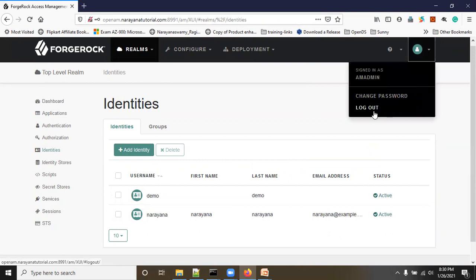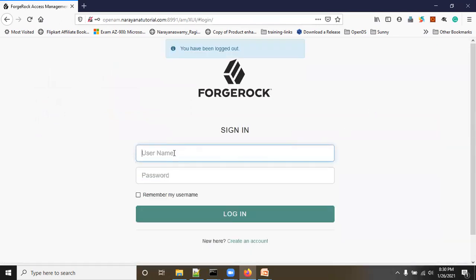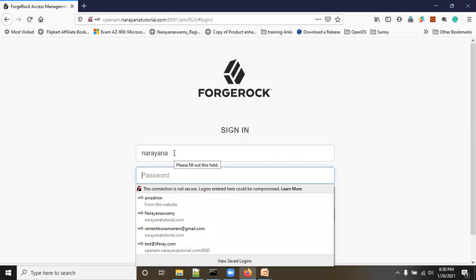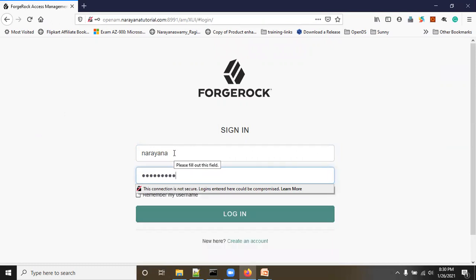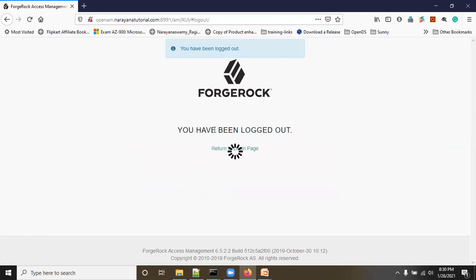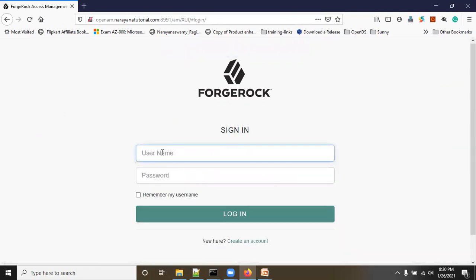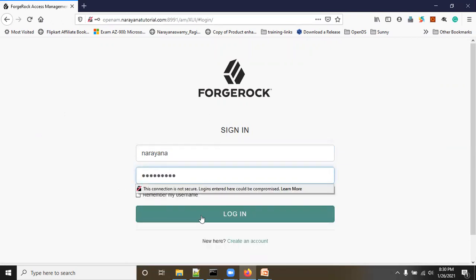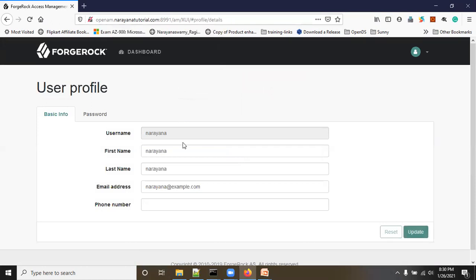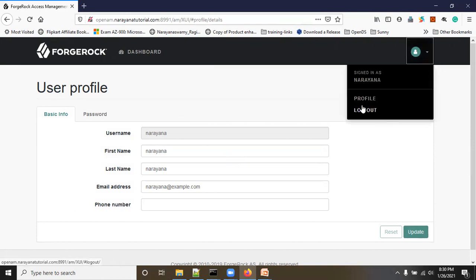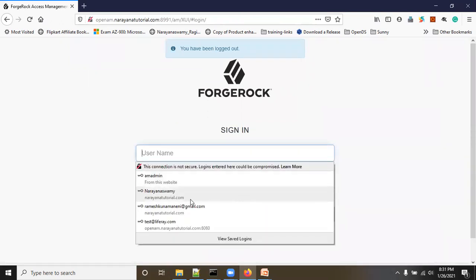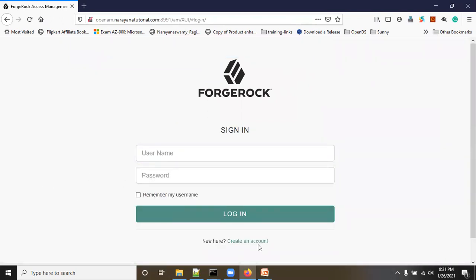Click Logout and try to log in with the new username. The new username is 'narayana' and enter the password, then click the Login button. The user is valid and logged in to the user profile page. Click Logout — now suppose the user narayana has forgotten their username. We'll refresh the screen.